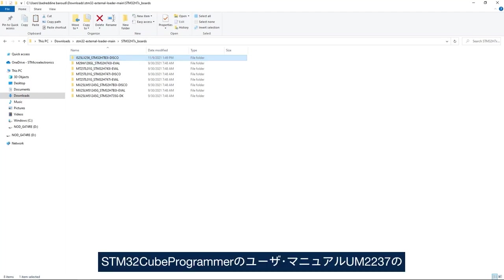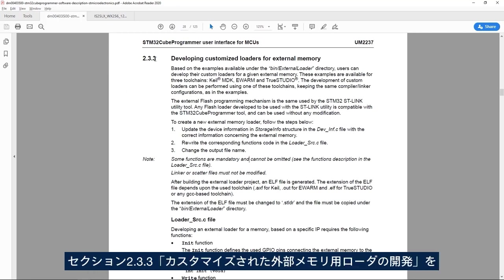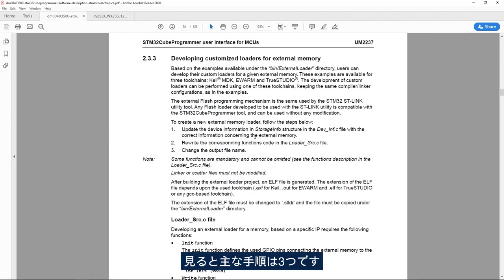Now if I look at the STM32Cube programmer user manual UM2237 and then at section 2.3.3 developing customized loaders for external memory, I see here we have three main steps.